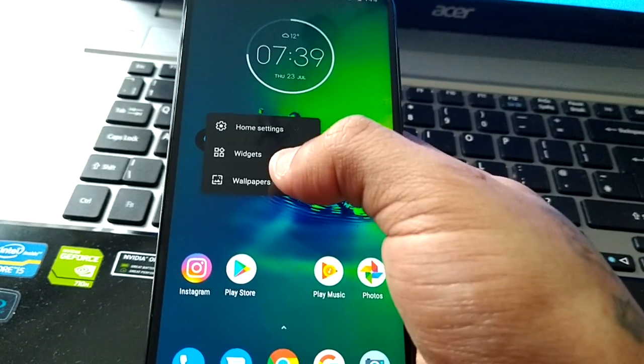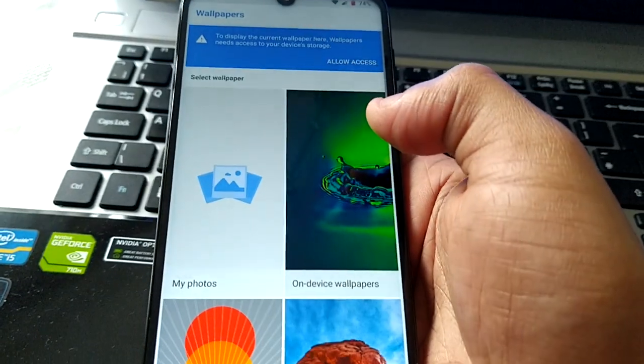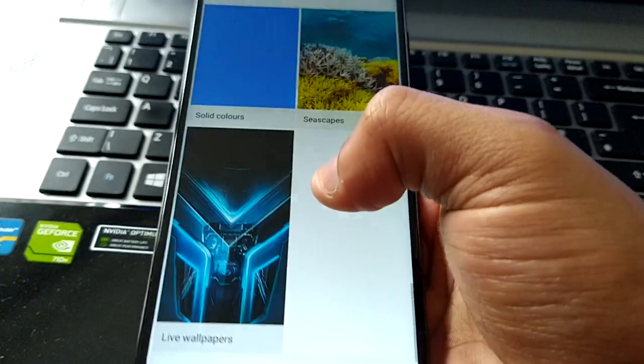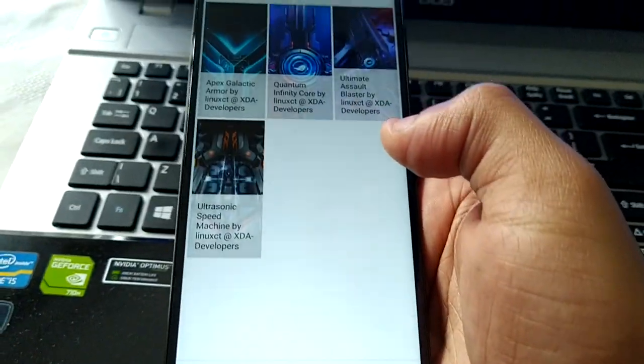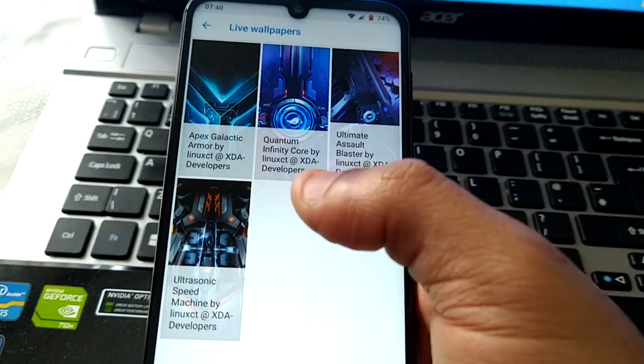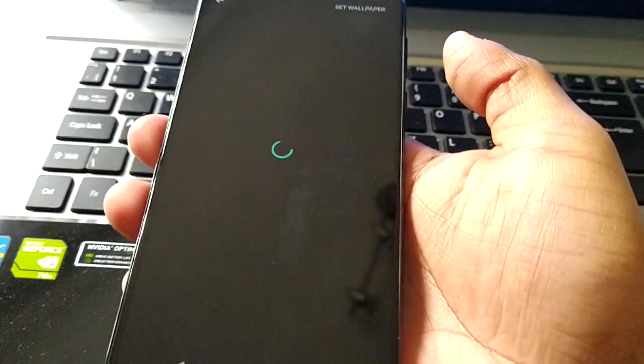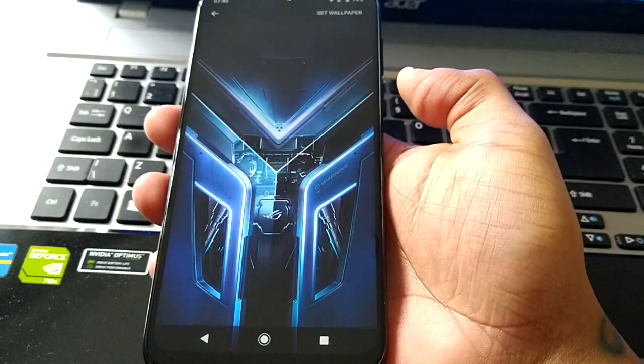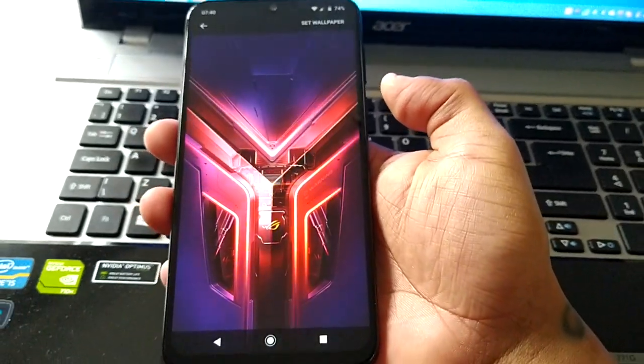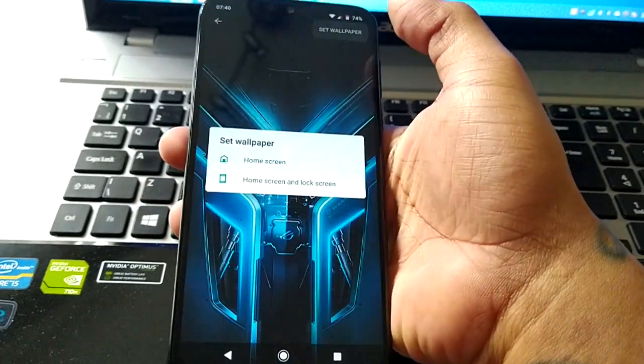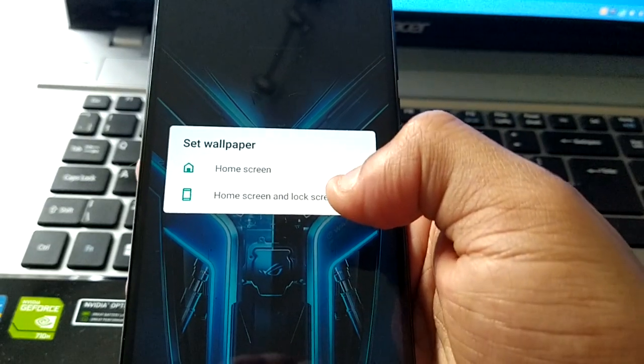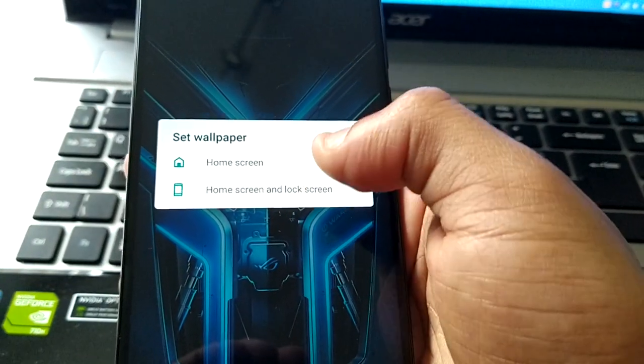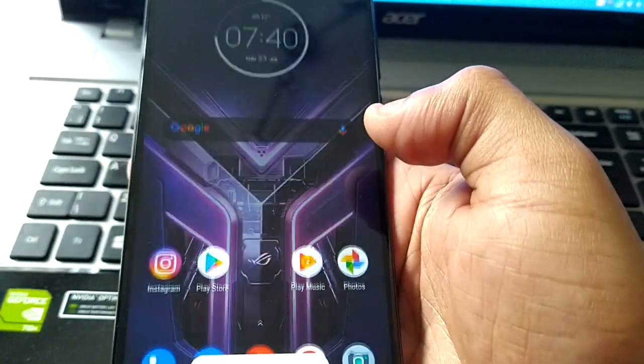Let's go to wallpapers and here we have the wallpapers. So let's have a look at them. I think I'm going to apply these to both the home and lock screen.